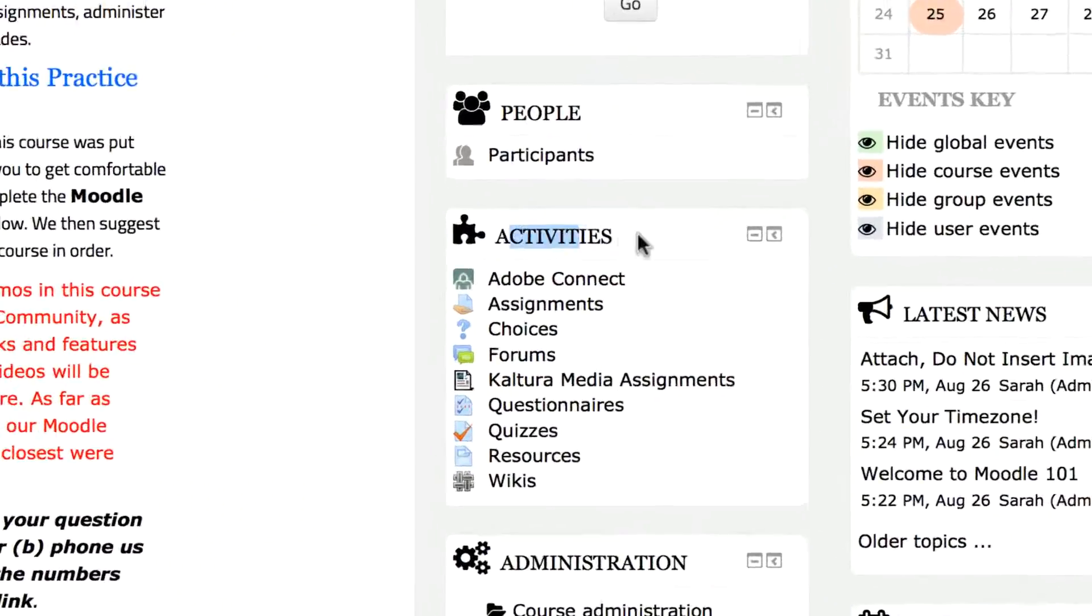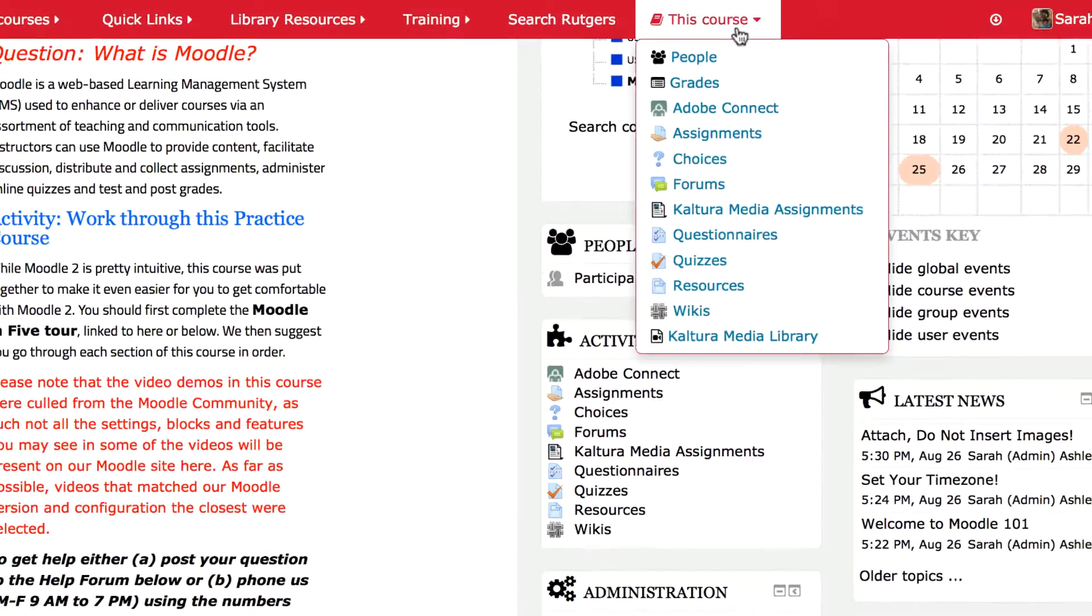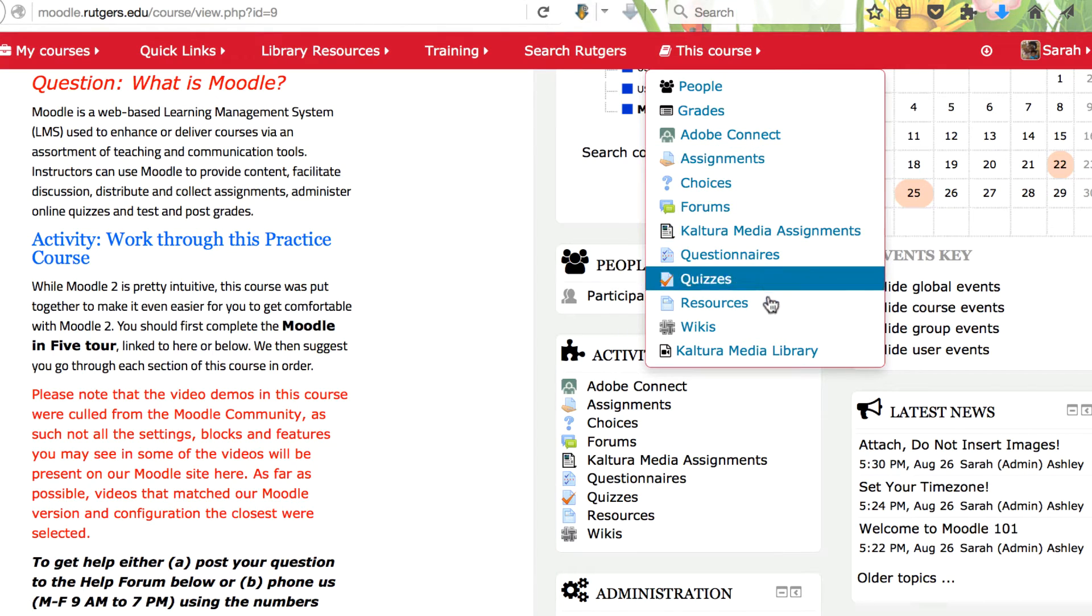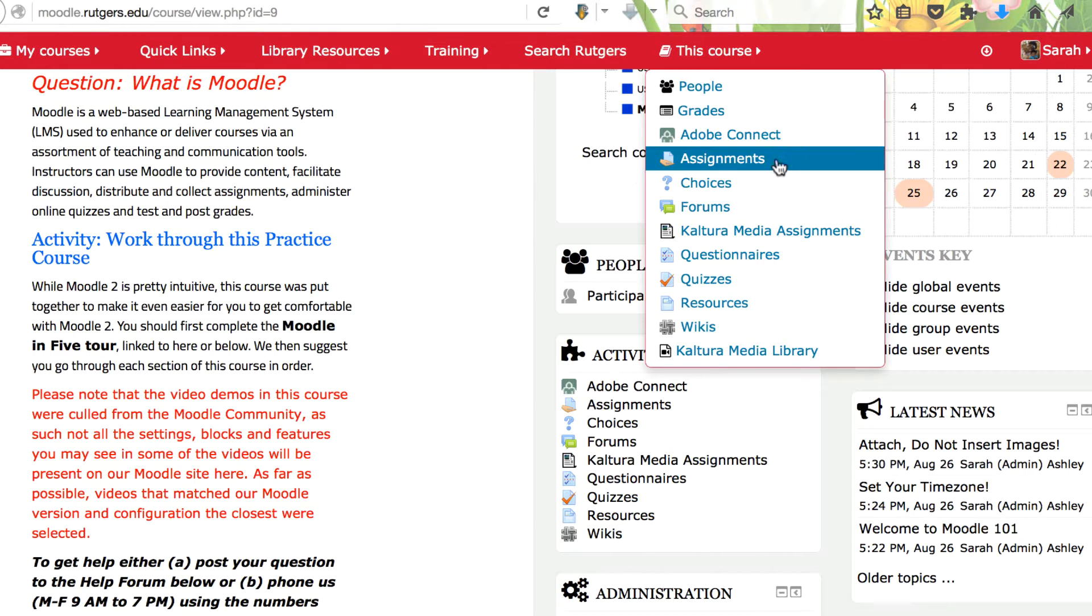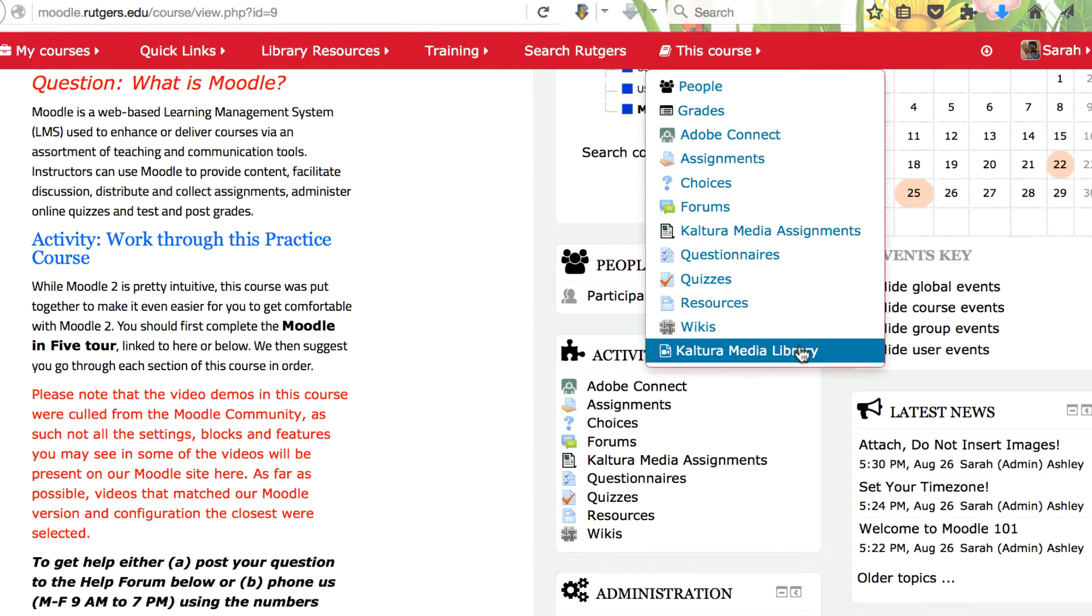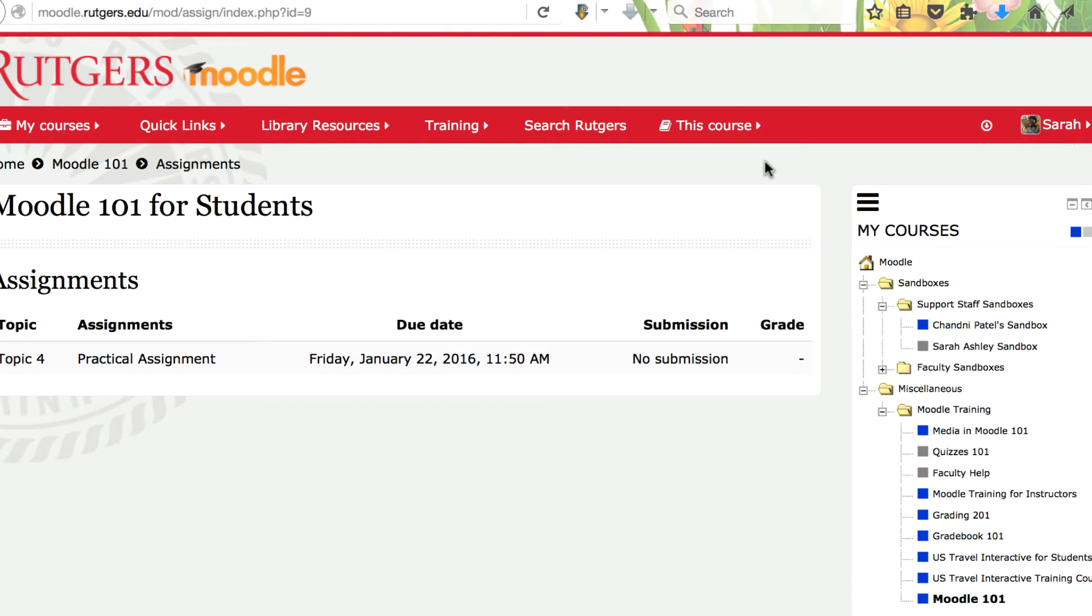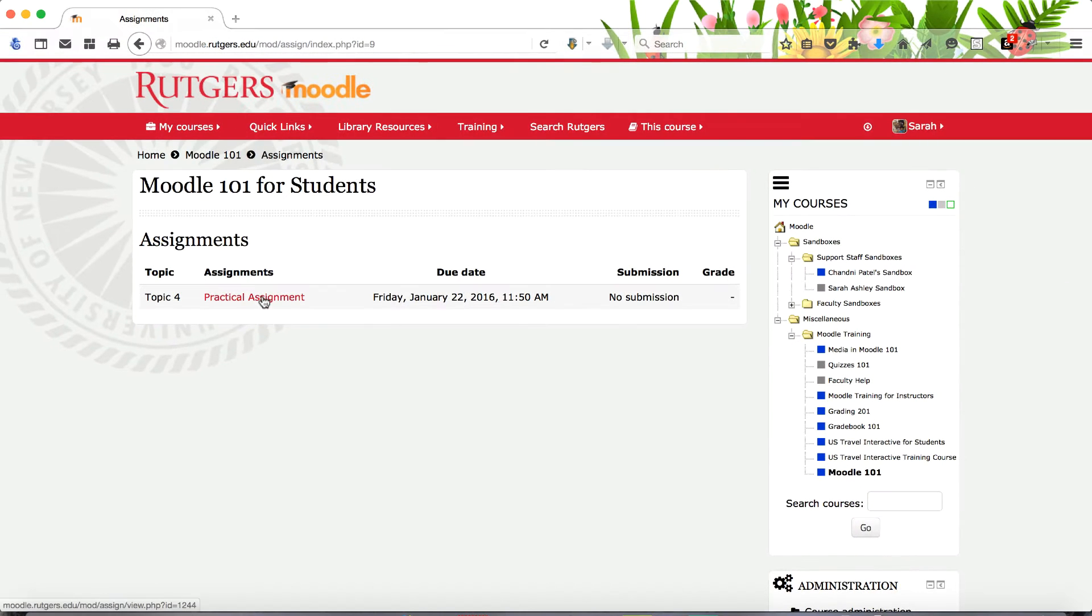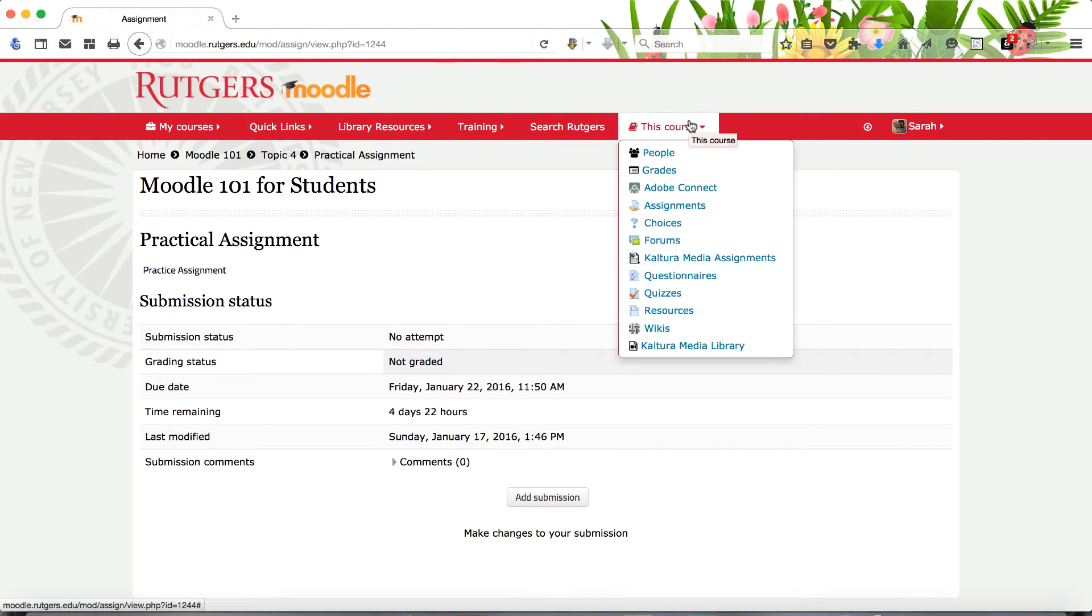The activities block provides quick access to all key course elements. The This Course menu tab provides access to similar key course elements. Click any activity link to go to its page. You can then access related activities by clicking on its link. In this case, the practical assignment page opens.